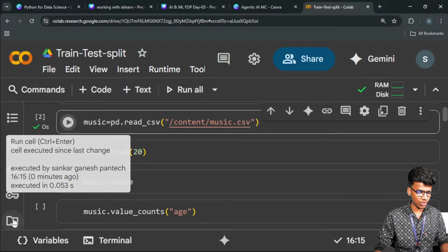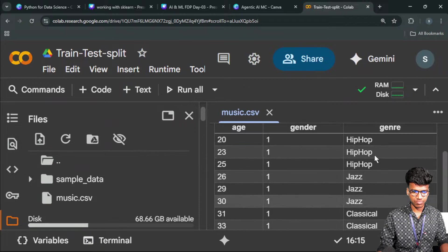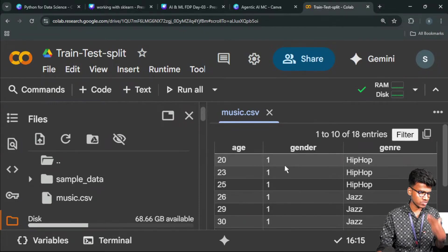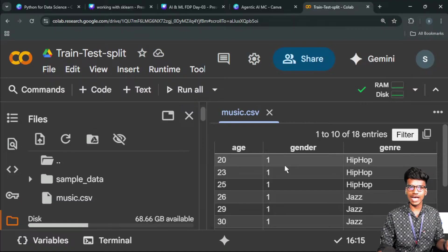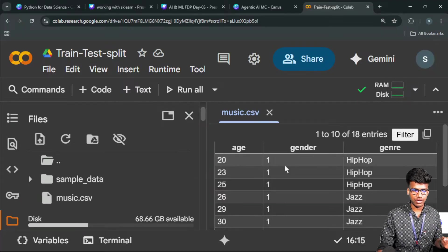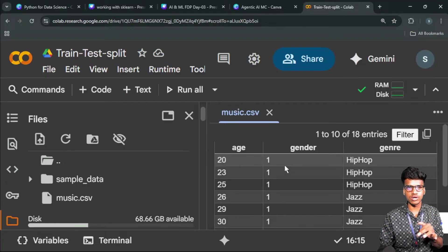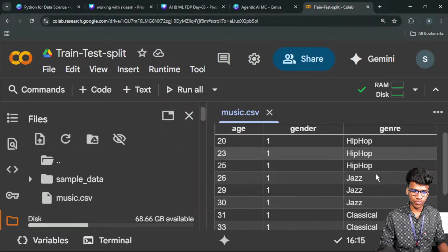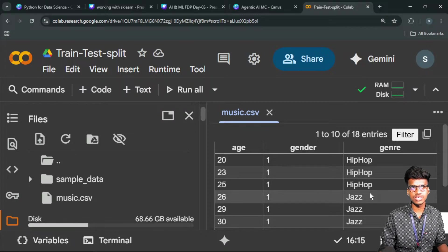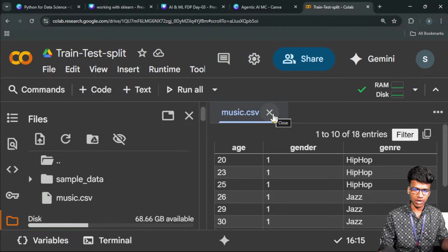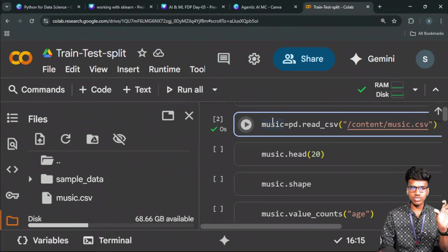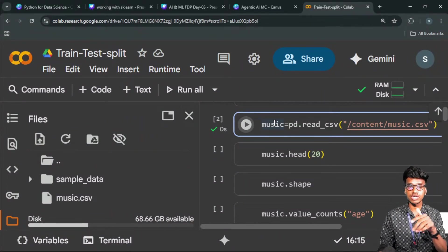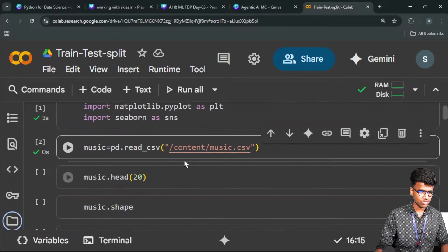Now I run this. You have to see the dataset. This is our dataset: age and gender-wise genre prediction. Based on age and gender, which kind of genre these people are interested in. Multi-class classification—we know classification has yes or no type, that's binary. There's an additional thing: multi-class classification. When there are two or three or more values, that's called multi-class. Here the multi-class includes hip hop, jazz, classical, and dance. Very less data, so prediction is easy to understand. That's why I'm choosing this.